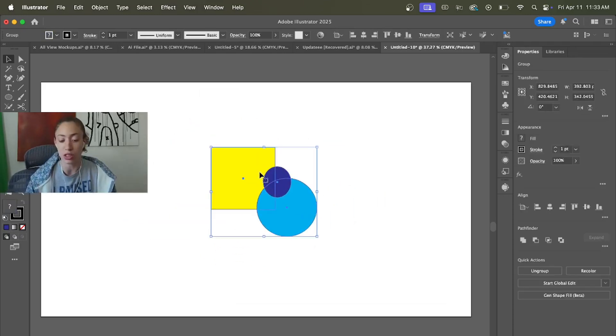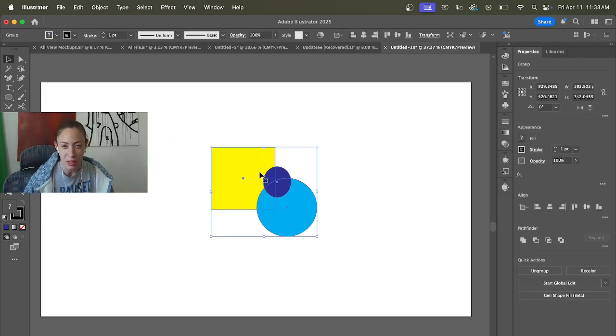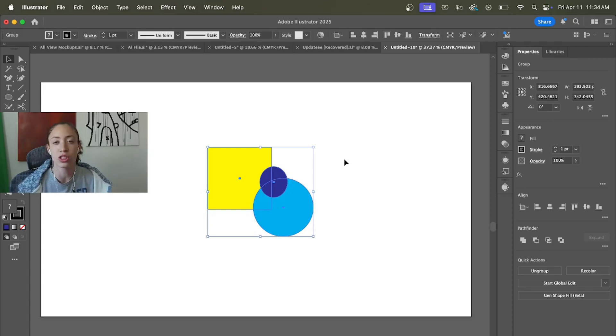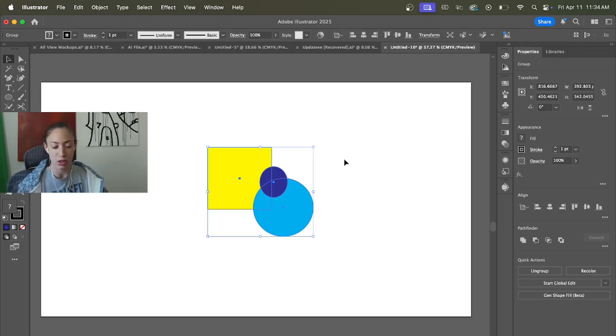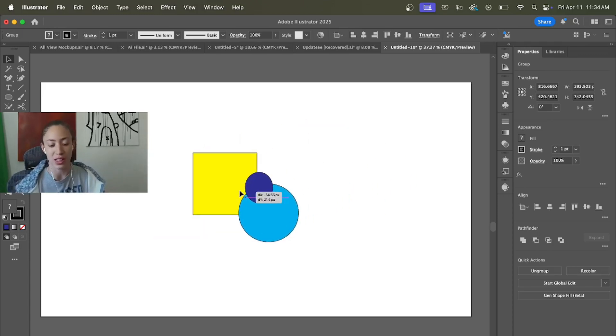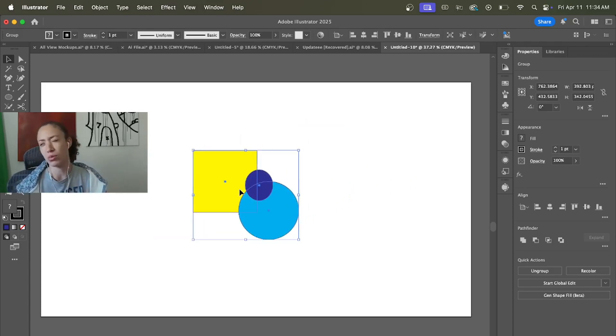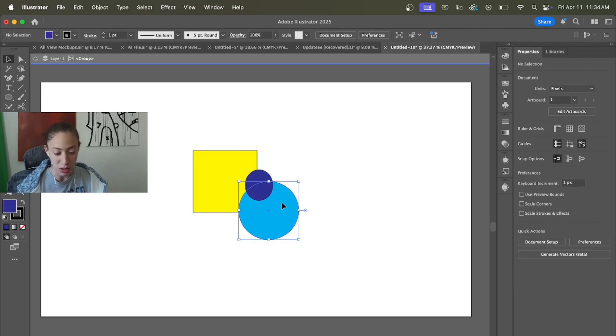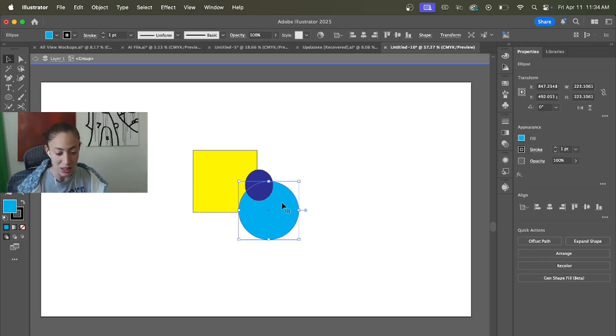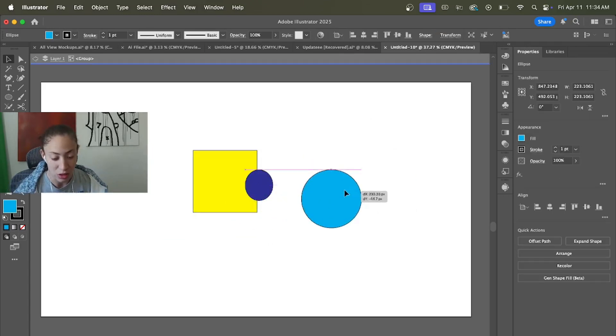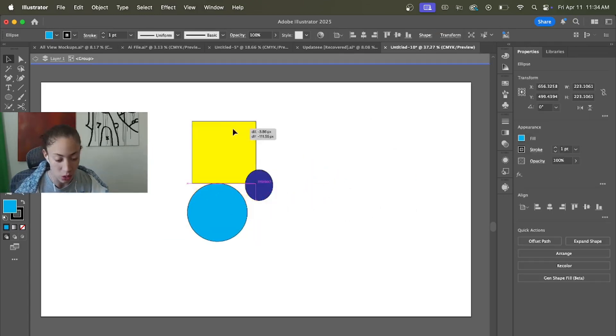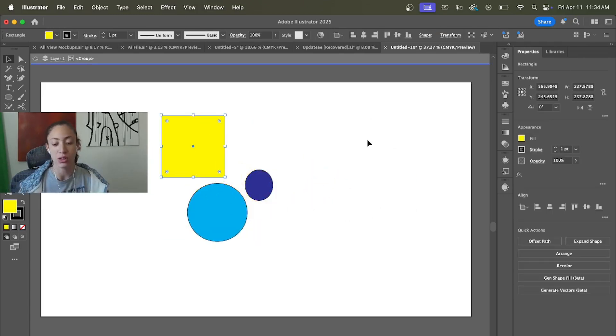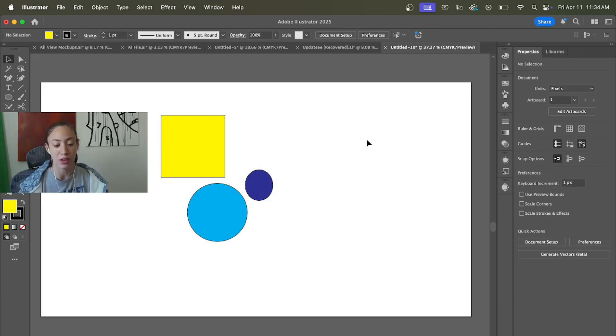Now just because it's grouped doesn't mean you can't move the others. You can either double-click that object - this will allow you to move it around wherever you want, and then as soon as you double-click out of it again, these are still grouped, they still remain grouped.